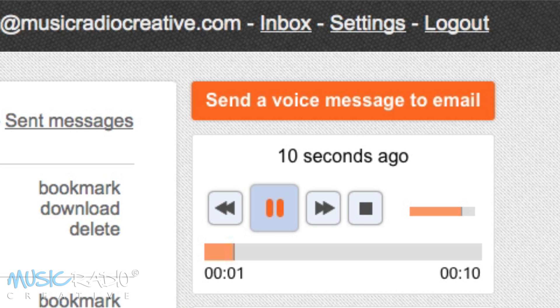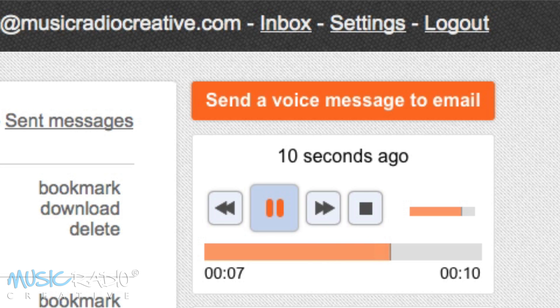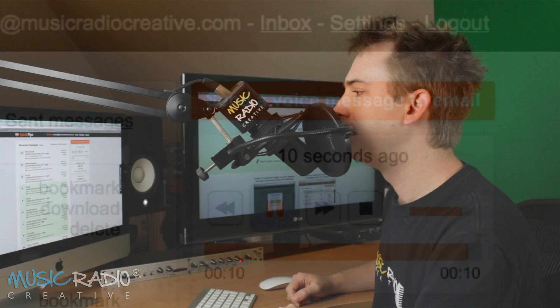Hit play to hear it back. Hello, this is Mike recording a test on my microphone but I could of course just be using the internal mic on my computer or my iPhone or any other device. There you go.